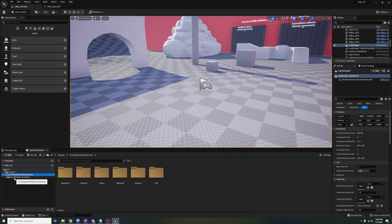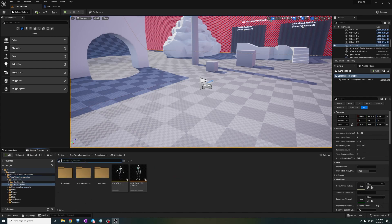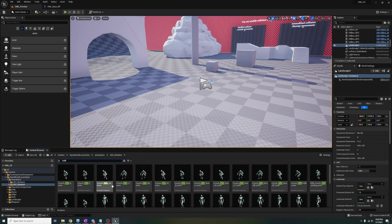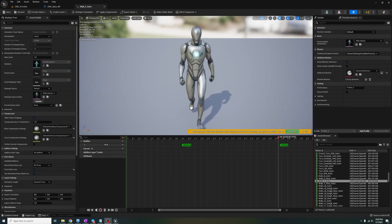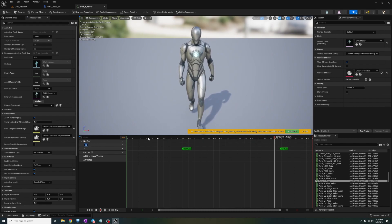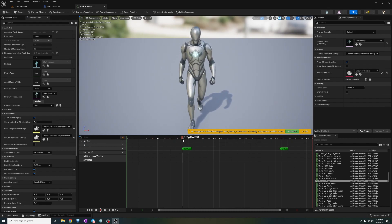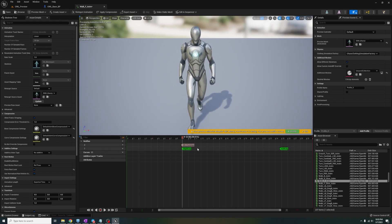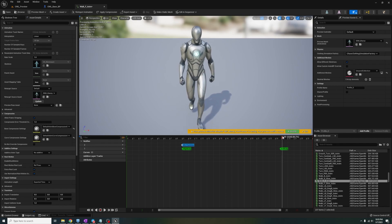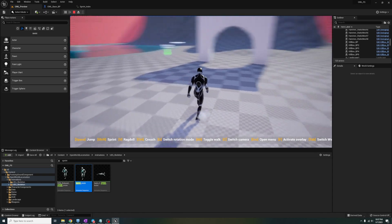Let's check out the animations we want to add footsteps to. I'll start with walk. So open it up and I'd like to add a new track so I can easily see the different notifies if animations end up having a bunch of them.